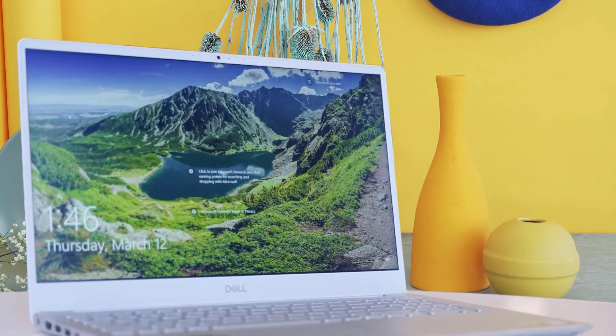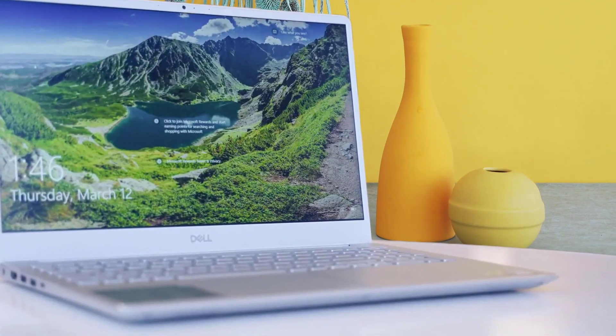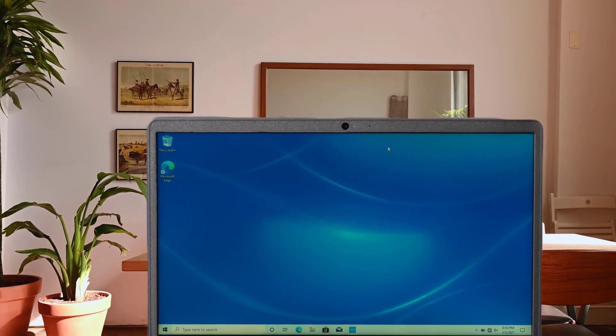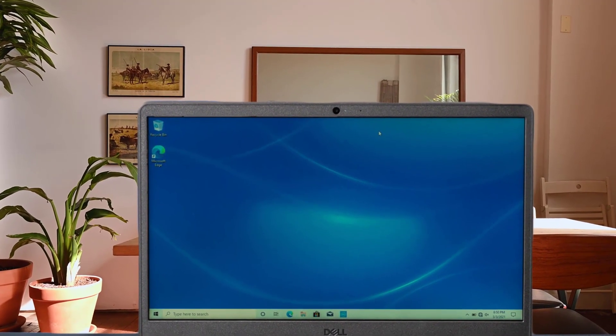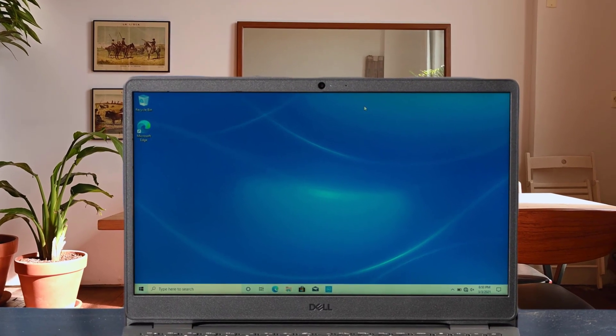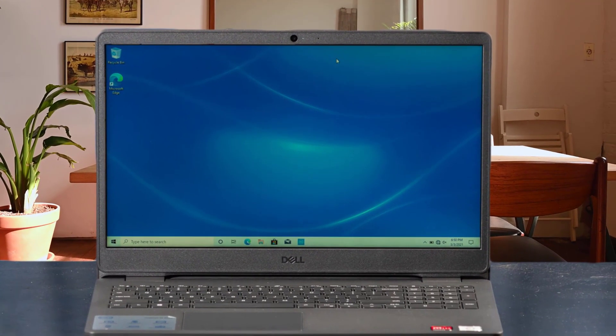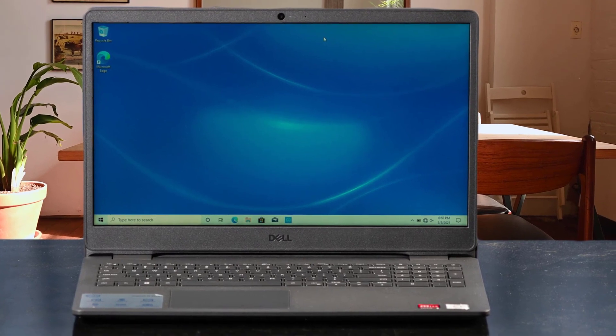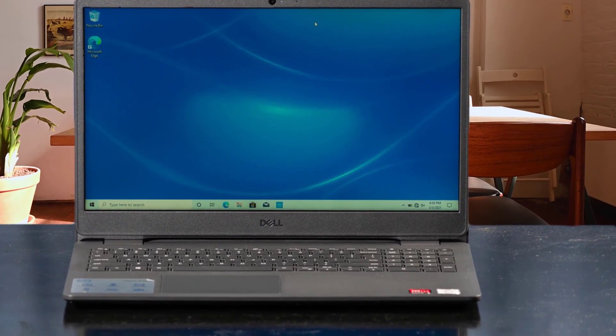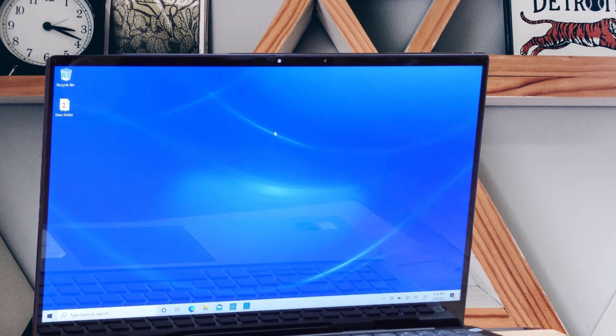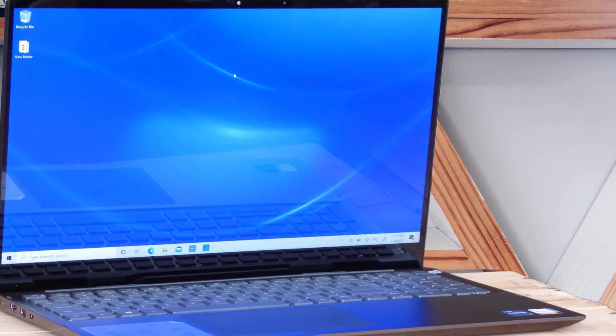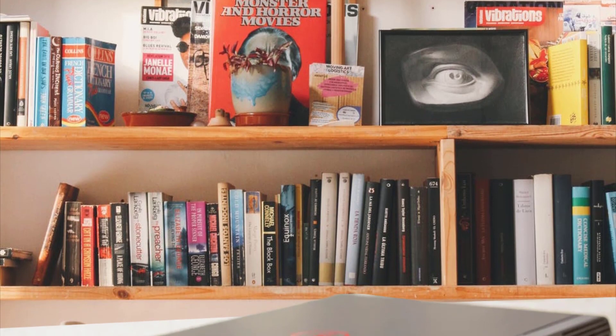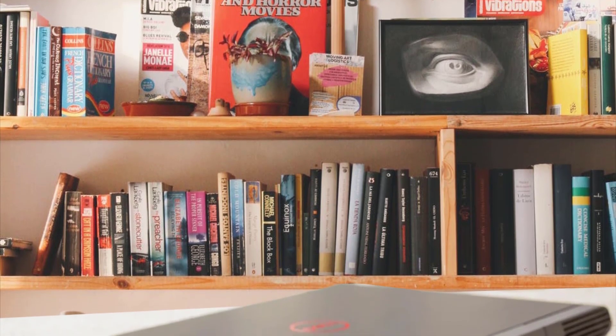Like with the previous Dell XPS 15 on this list, the webcam is back where it should be, above the display instead of embedded in the keyboard. Even with this move, the laptop still manages to have thin bezels for a sleek look. Coupled with a 15.6-inch 4K touch display, this laptop is ideal for anyone who regularly works with media. It still has a wide selection of ports, including Thunderbolt, USB-C, SD card reader, and headphone jack, making it easy to connect your peripherals.